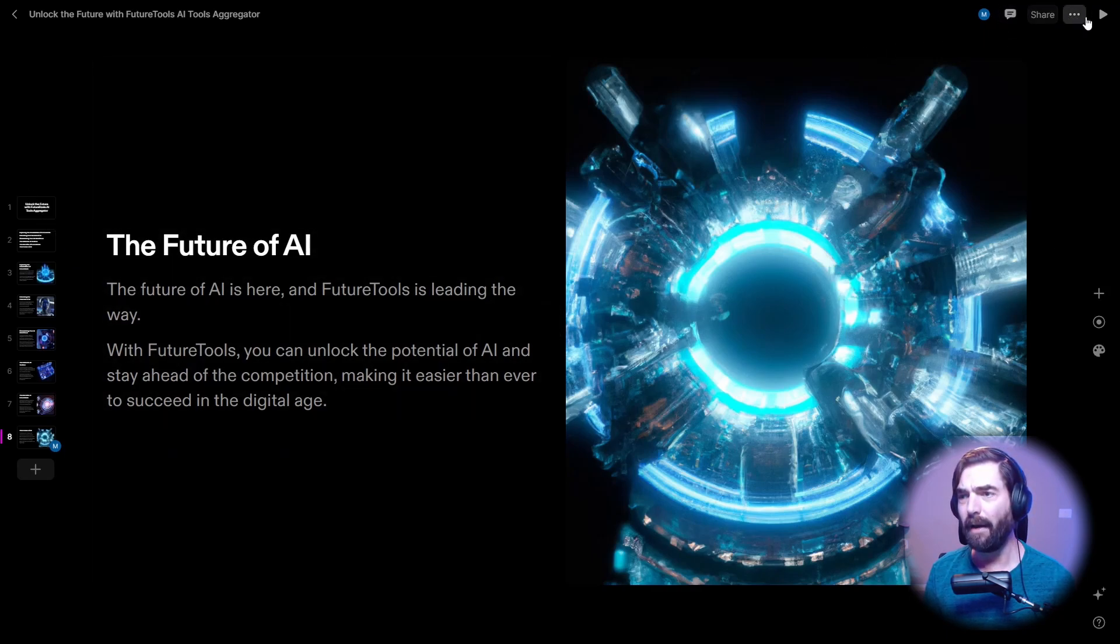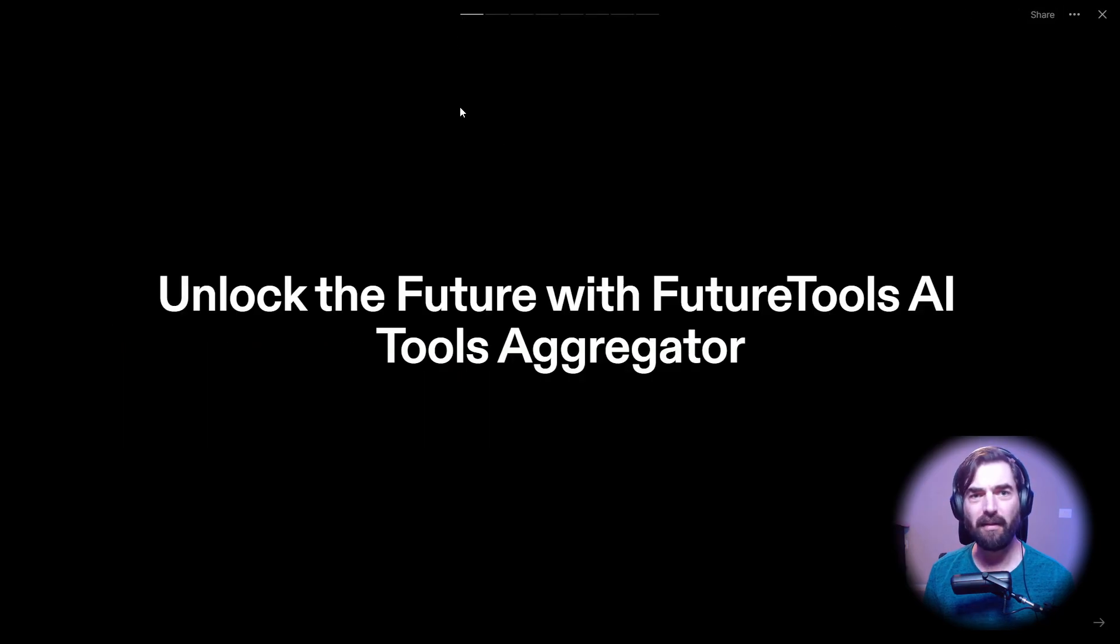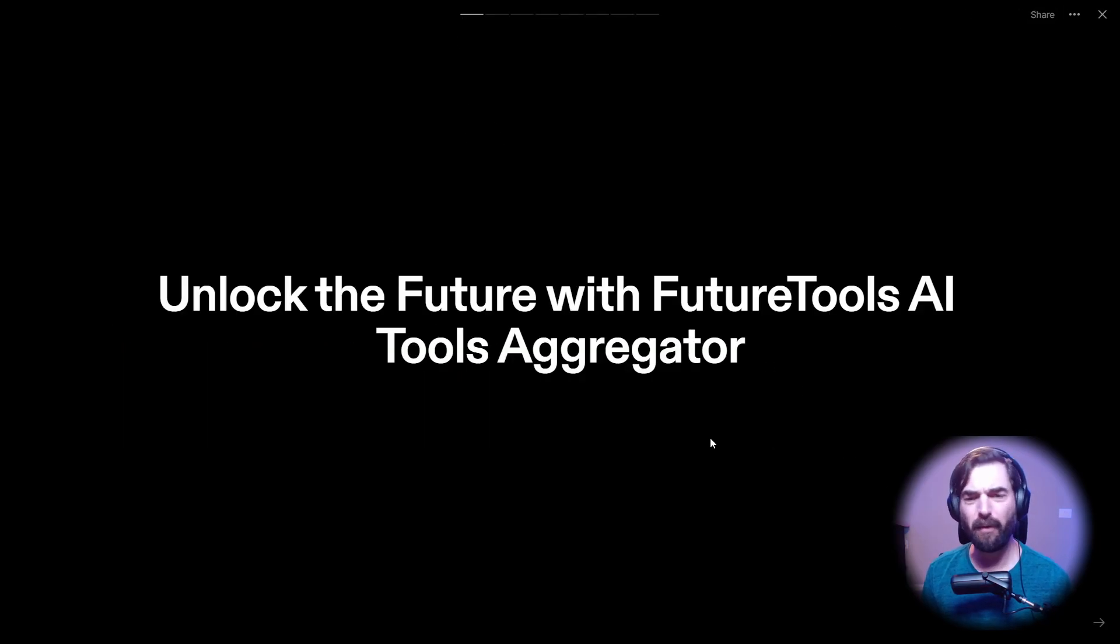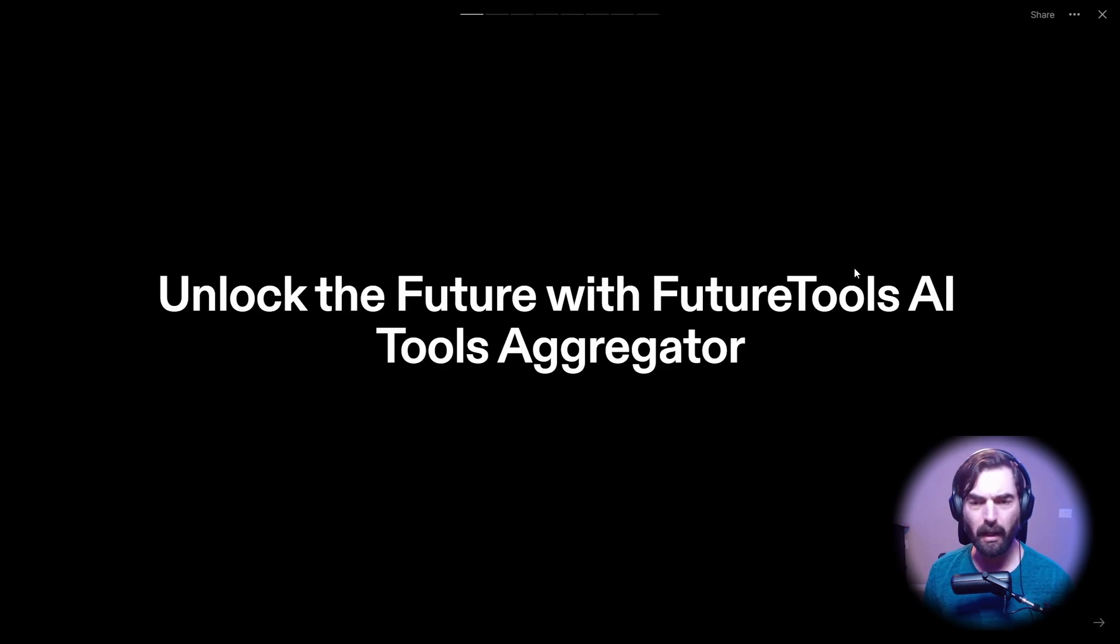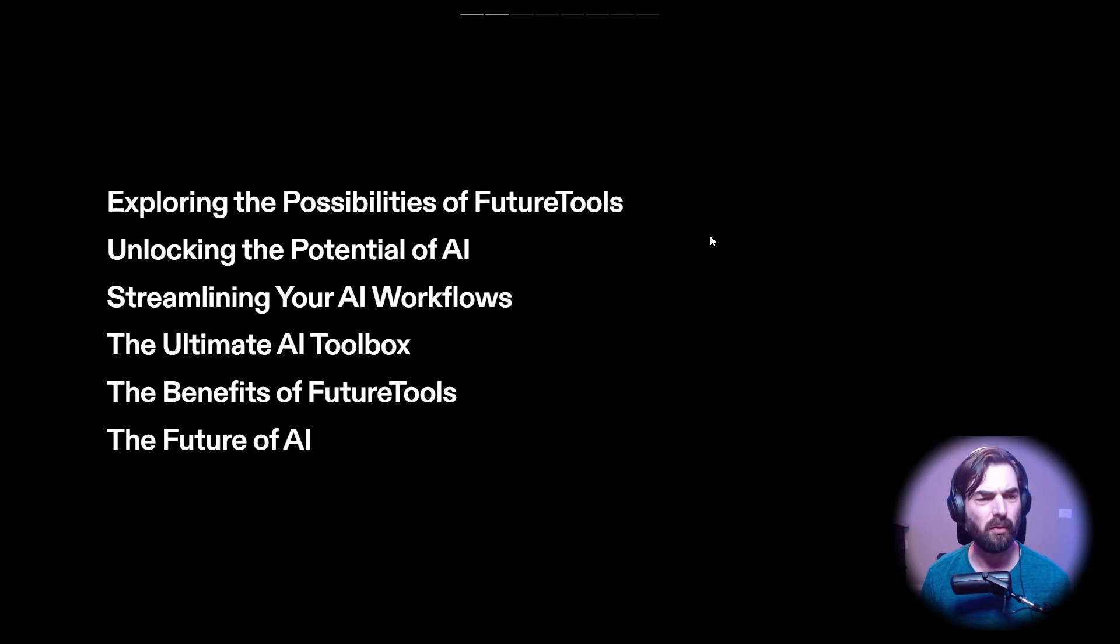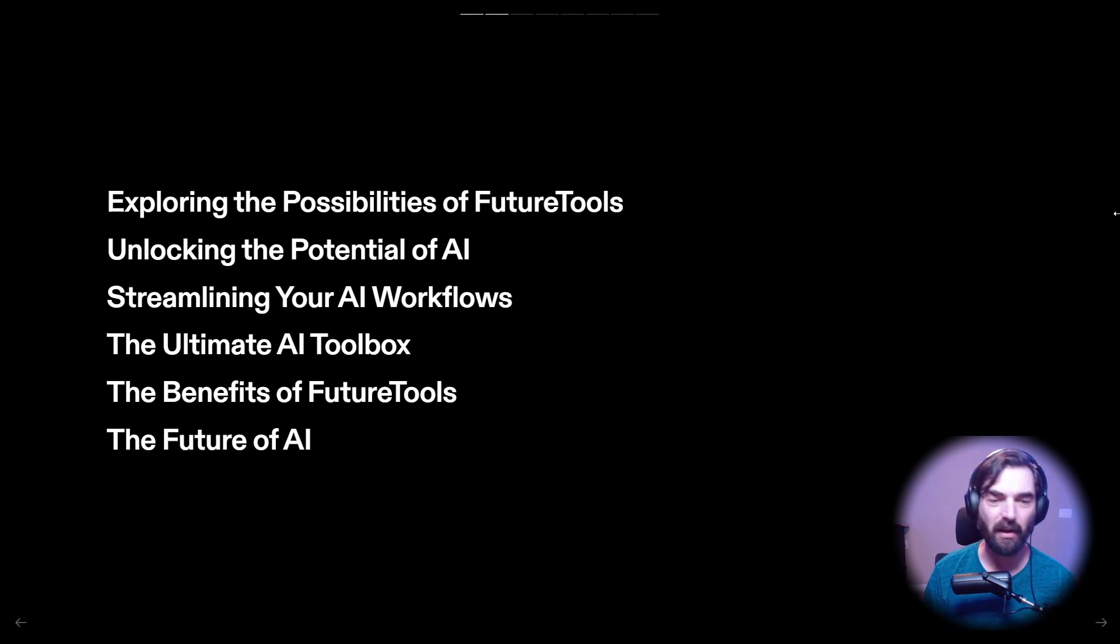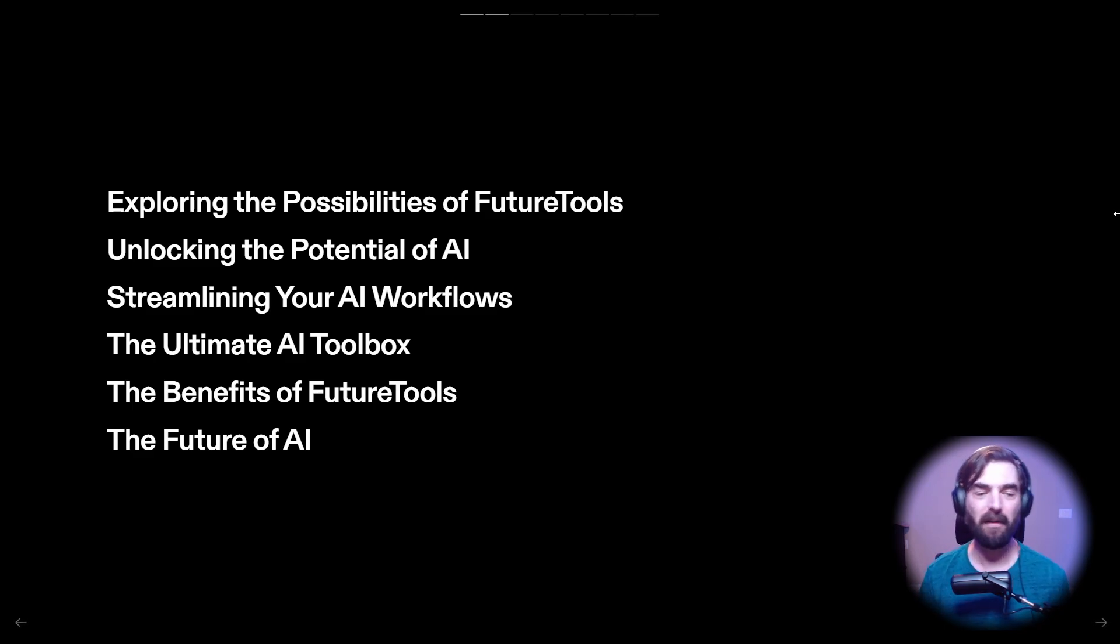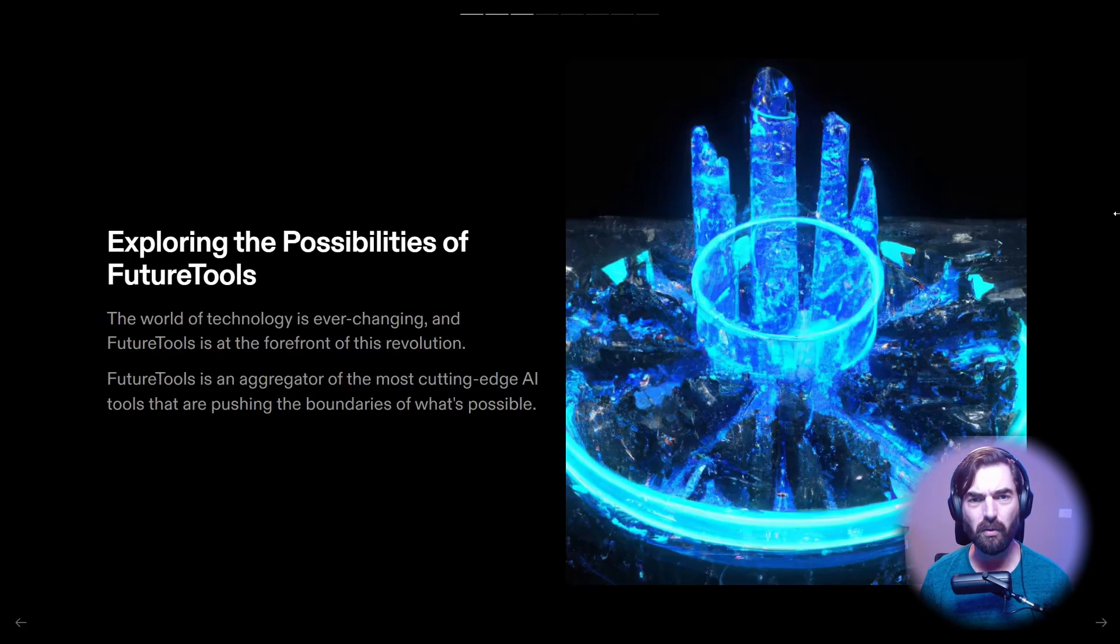What happens now if I go up to play? Okay, so this is page one. Unlock the future with Future Tools AI tools aggregator. All right, so that might need a little bit of tweaking. Go ahead and go to the next slide. Exploring the possibilities of Future Tools, unlocking the potential of AI, Future Tools brings together the most powerful AI tools and capabilities of AI. Exploring the possibilities of Future Tools.